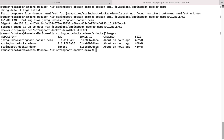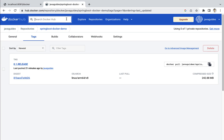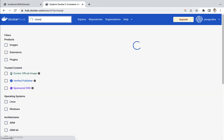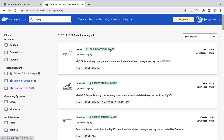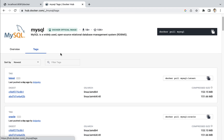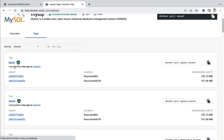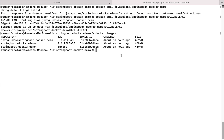Now let me pull another Docker image. Go to Docker Hub and search for the MySQL Docker image, select the official image, go to tags, and we'll pull the MySQL Docker image with the latest tag. Go to the terminal and type docker pull mysql:latest, then hit enter.